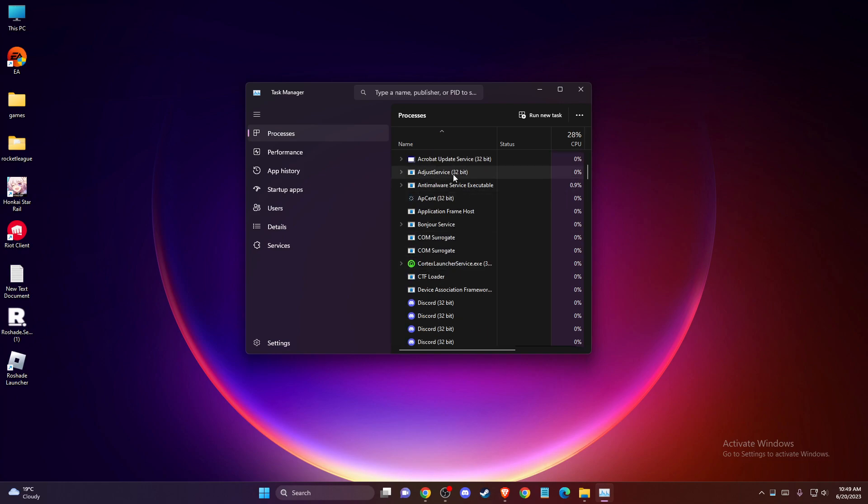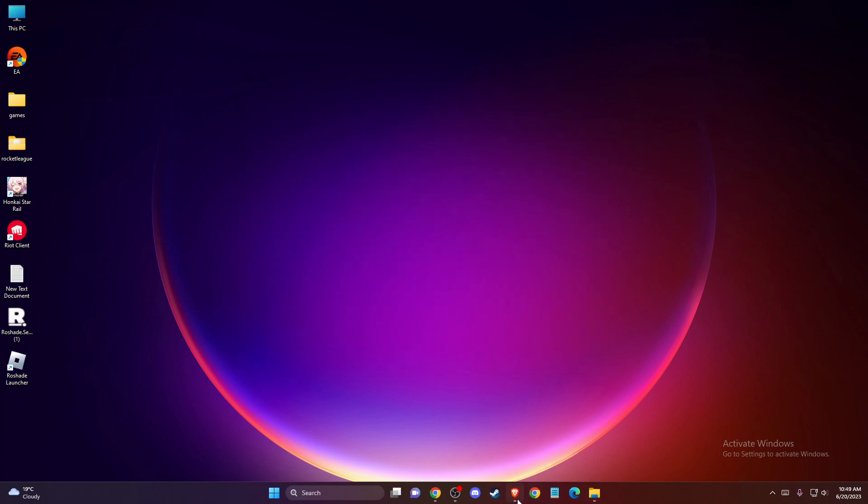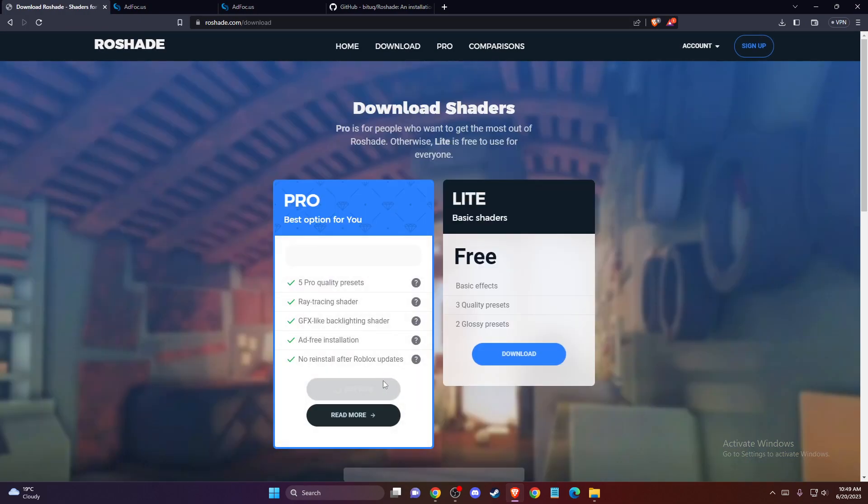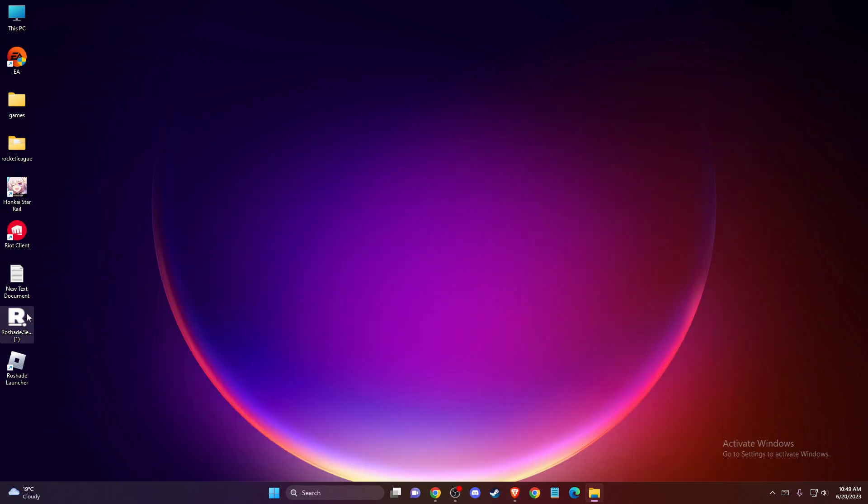After that, another step - you need to open up your browser and go to rowshade.com and download rowshade free version. Then you need to install it, and once you install rowshade, you should see the rowshade launcher.